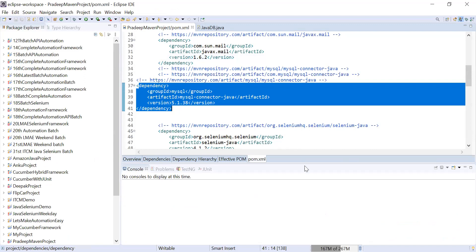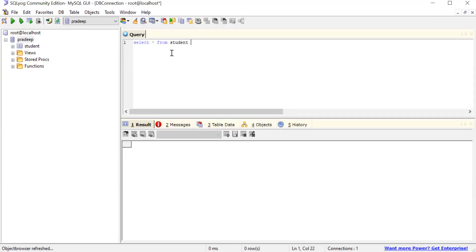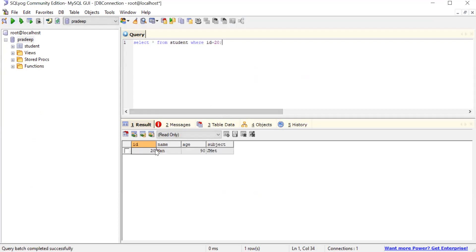Before writing code, let me show you my database which is already stored in my machine. It contains a database called 'pradeep' and it contains a table 'students'. I'm trying to fetch a particular record — select star from student where id equal to 20. You can see it has displayed the record: id is 20, name is 'man', age is 90, and subject is 'jmeter'.